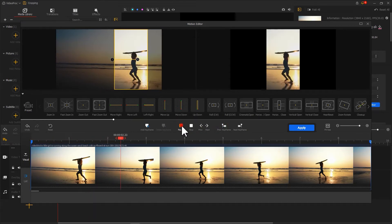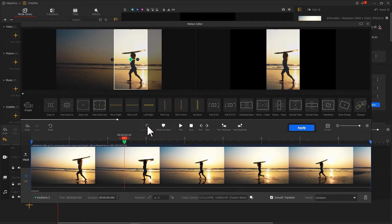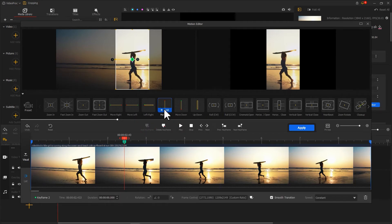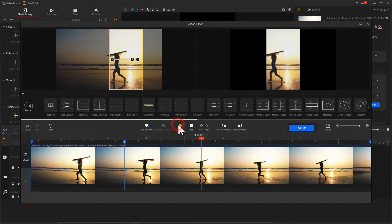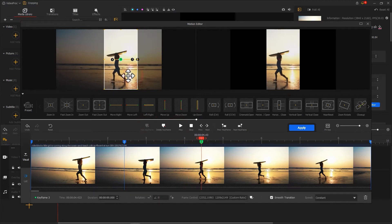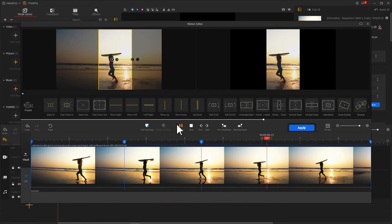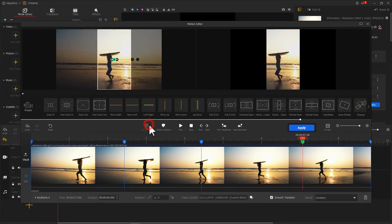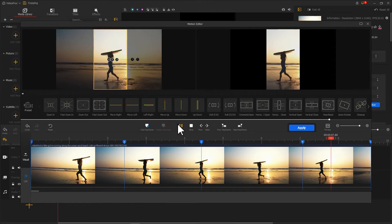Hit Play to preview the video. If you find the subject is somewhere not in the frame while you're playing the video, then simply add a keyframe at that point. Adjust the size, position, and all that to keep the subject in the center again. The more keyframes you add, the more fluid the final result will be.